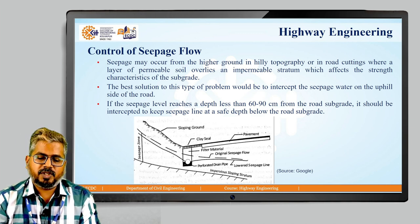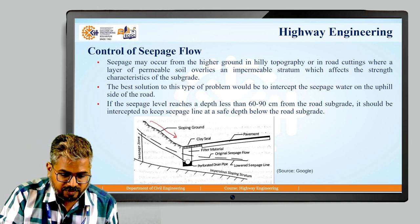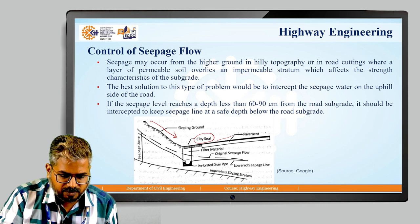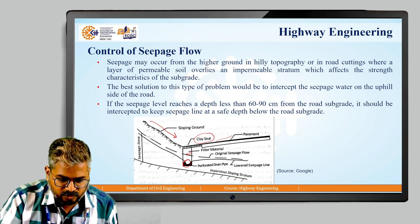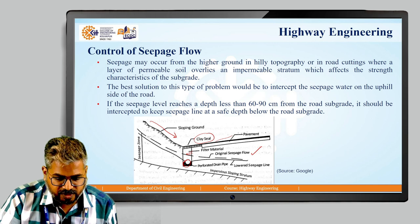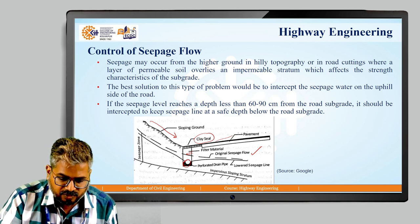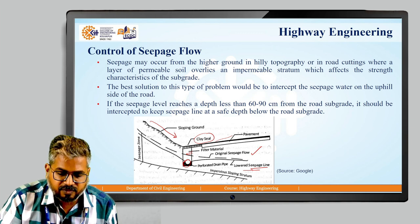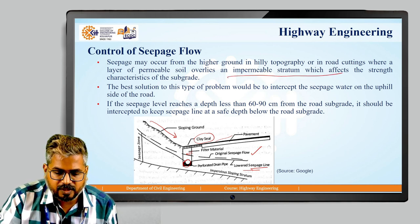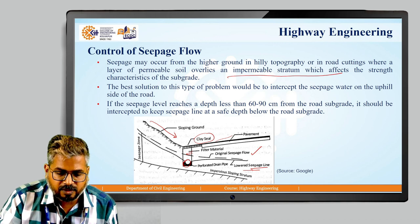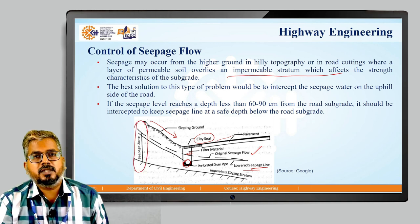This figure shows the sloping ground where a clay seal has been provided, along with the pavement and filter material. A perforated drainage pipe is shown here. You can see the original seepage flow, and by the provision of controlling the seepage flow, the seepage line has been lowered. Below, we have the impervious sloping stratum as mentioned. This entire part is the seepage zone.